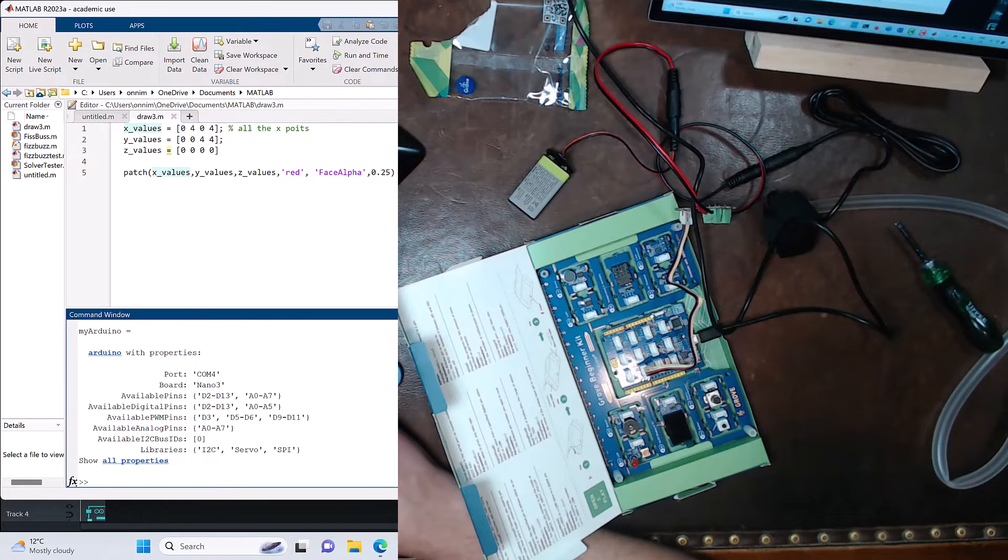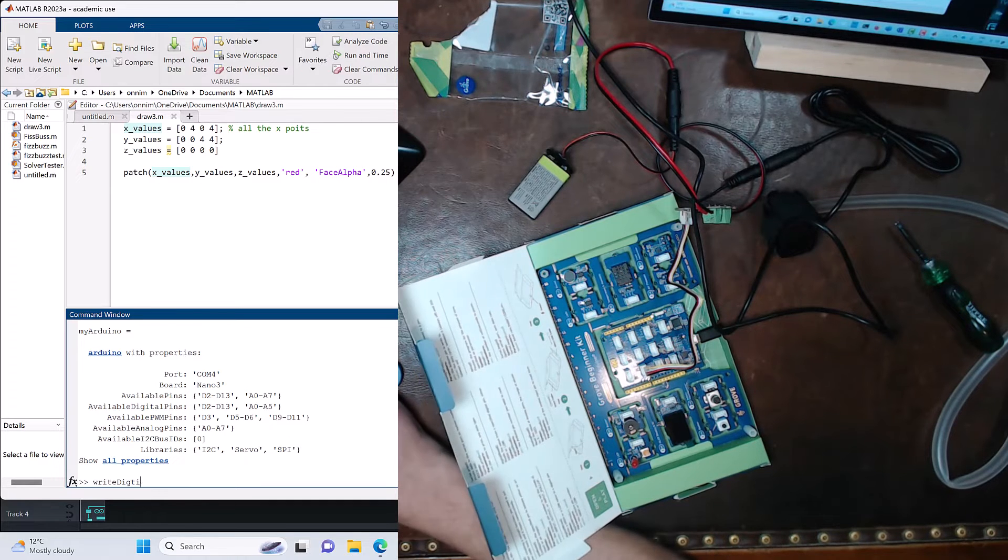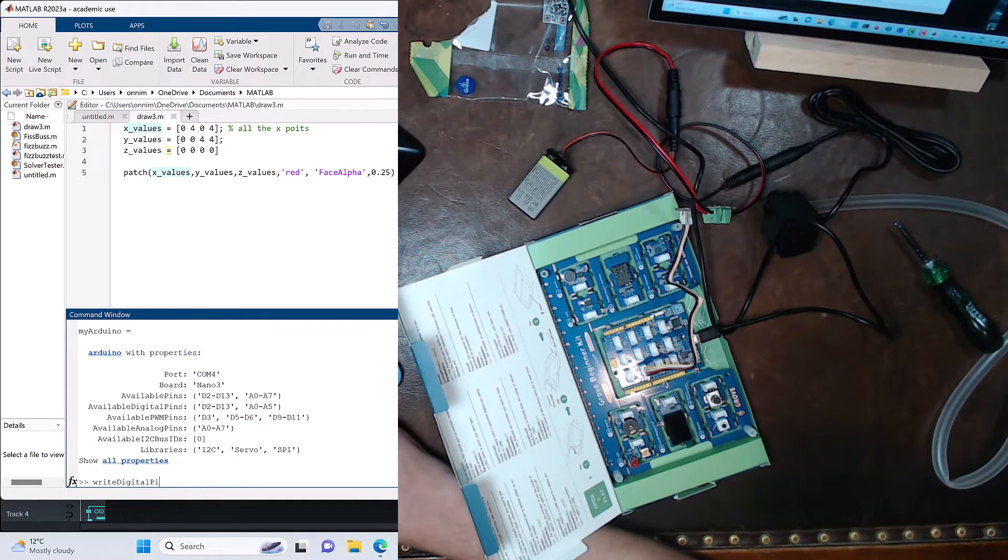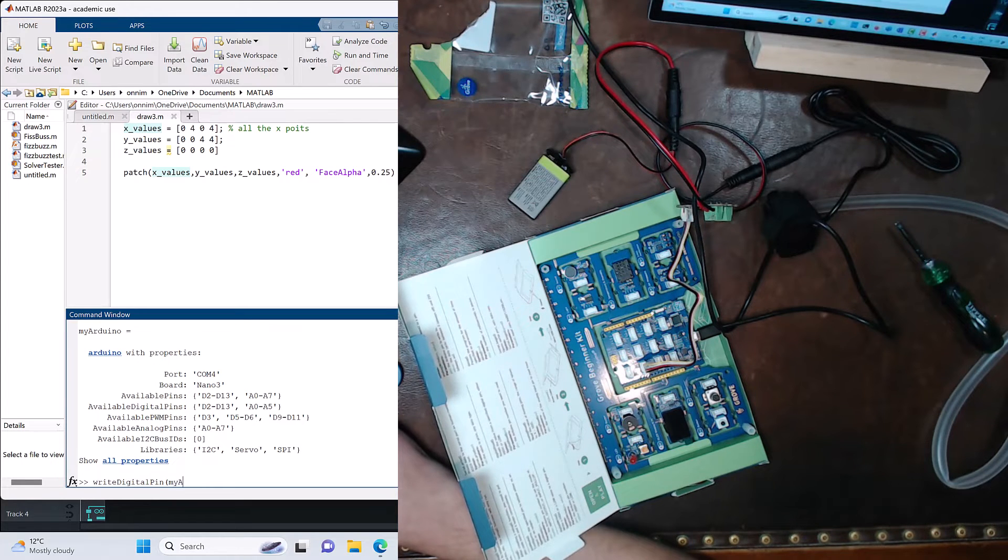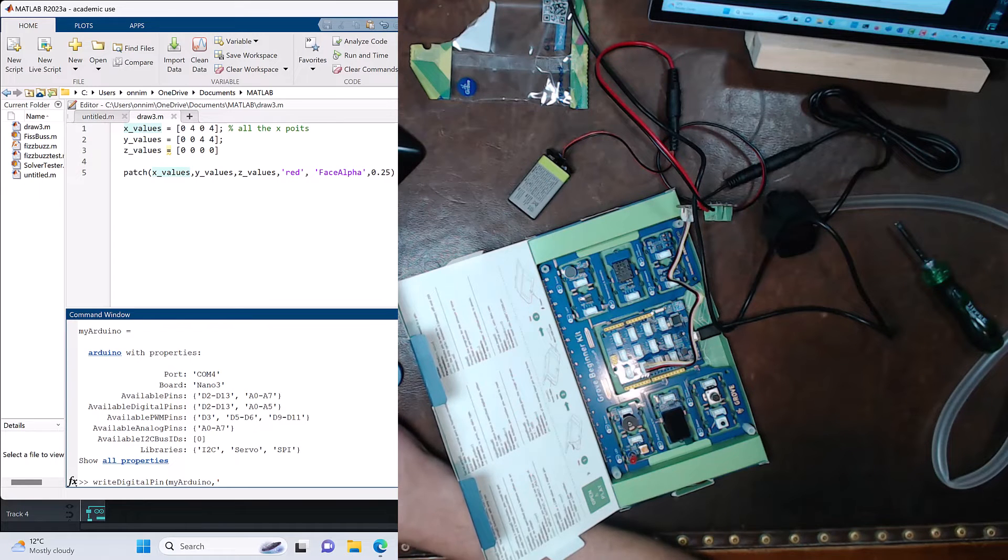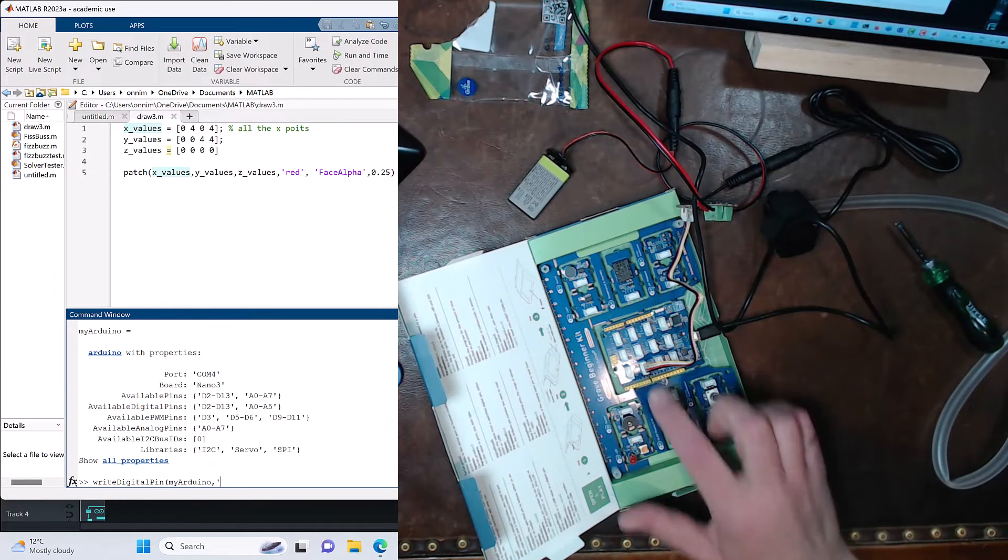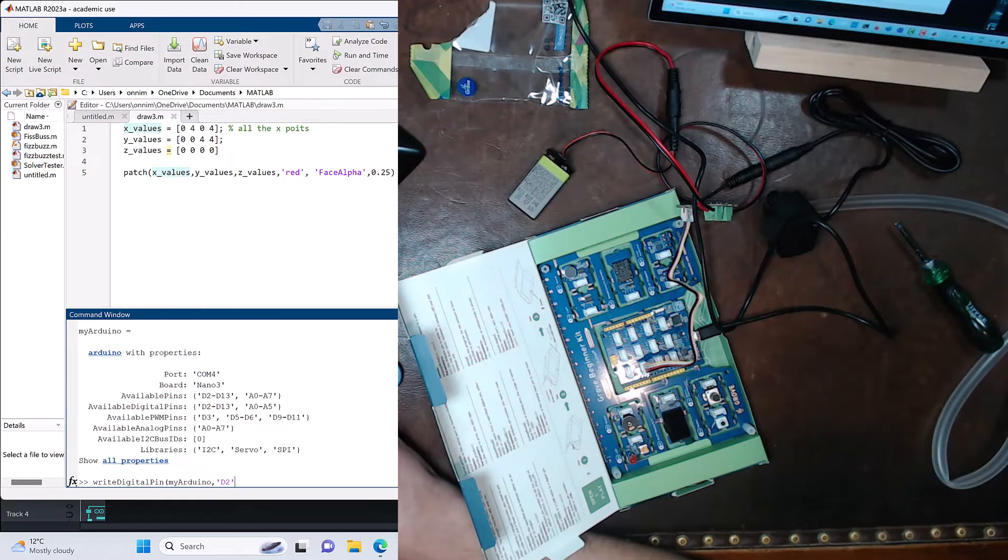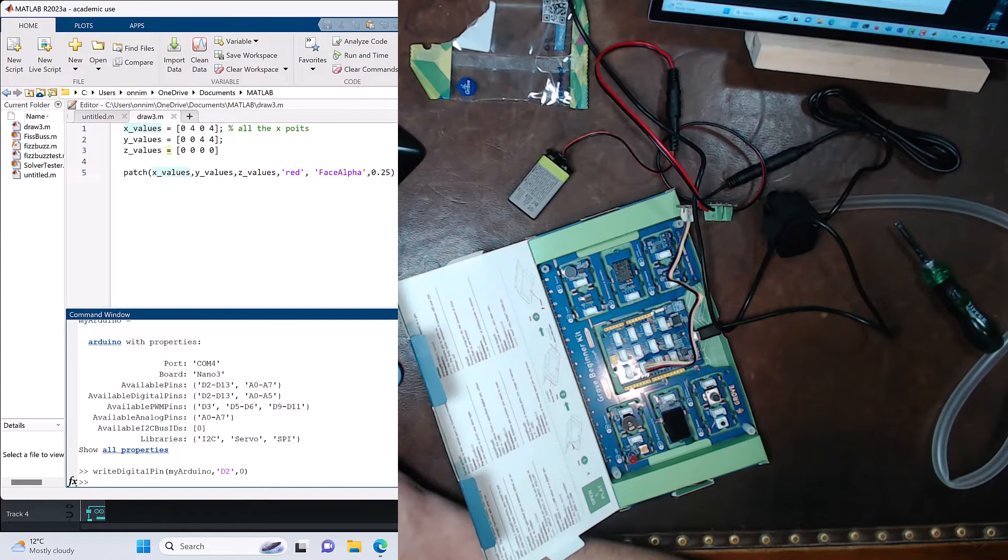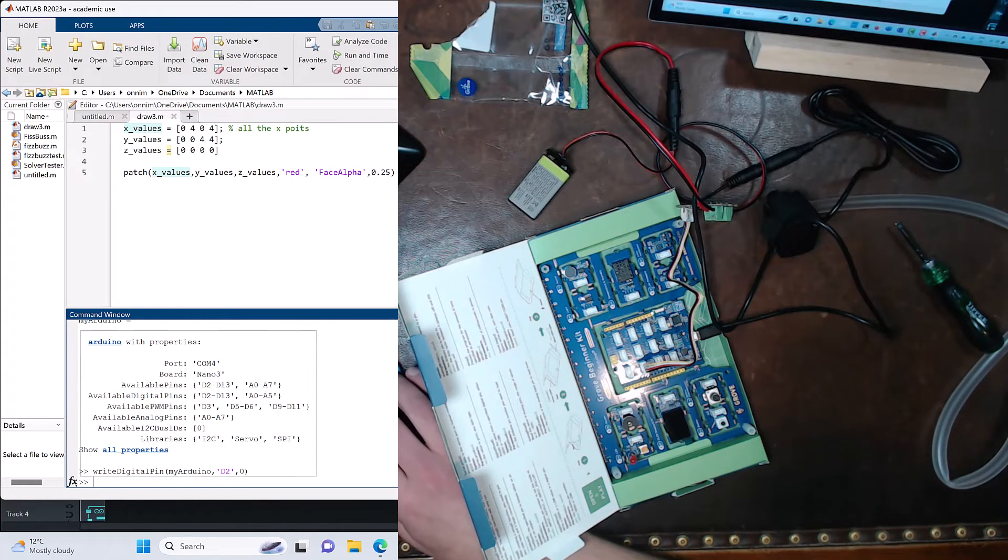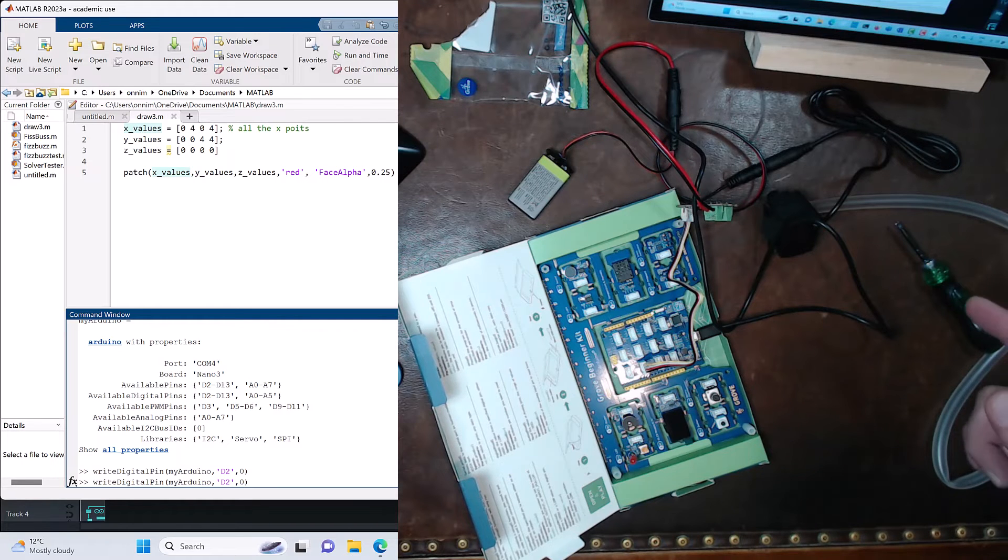Now what I'm going to do is I'm going to turn off the pump just so I have that in place. I'm going to say write digital pin, my Arduino, so that's the object I'm referring to. I'm going to be writing to D2, and I want it to be zero or off. And it's off. The reason I'm doing this is because I'm going to turn on the pump next, and I'm going to use the up arrow to access the off call very quickly afterwards. I don't want it to run for very long without being in water.